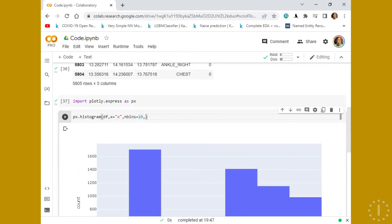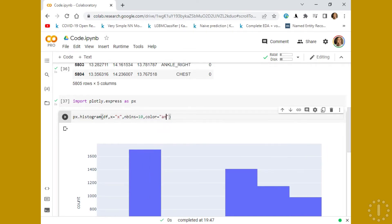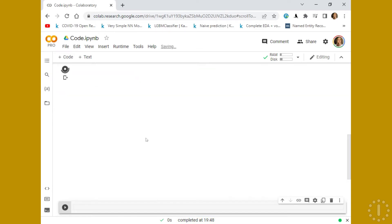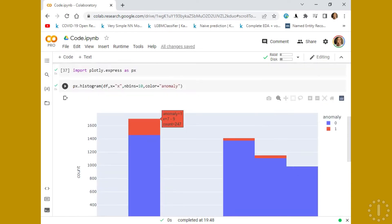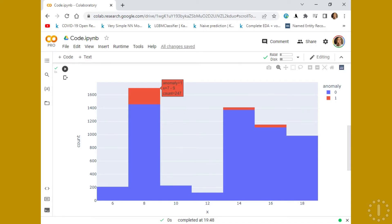If you want to add even one more dimension, you can add a color. For example, one of the features we have is anomaly — it's mainly categorical for coloring. So we have coloring for anomaly, either not having or having. The values, as you can see, produce a stacked bar. After finishing with the zero count, it starts with the second. There are just 247 counts of anomaly in this range.